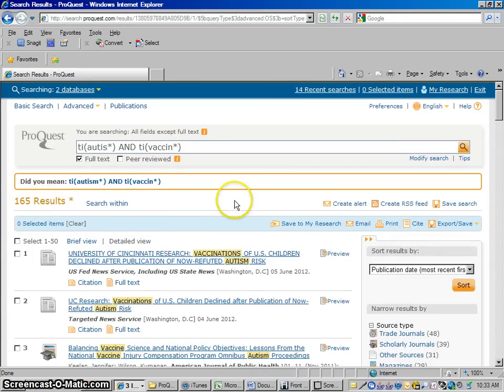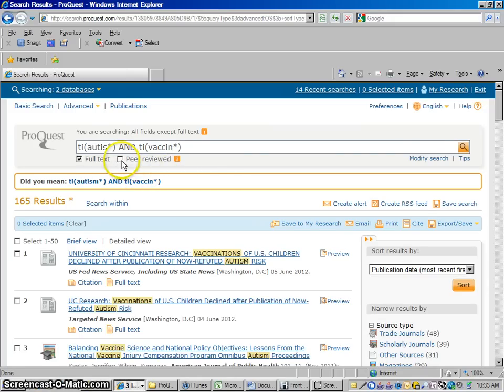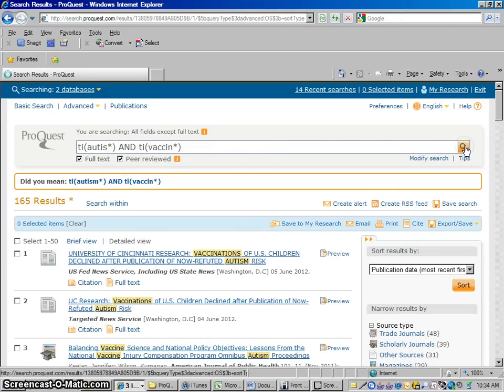Sometimes in classes they will say, I only want to see peer reviewed research. And that means your teacher only wants to see research from higher level research journals. Now, you don't have to do this, but if you have that request, that's something we could do pretty easily here. We could click this little peer reviewed box and we could weed out anything that isn't from a higher level research journal.